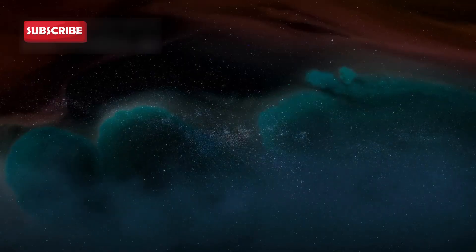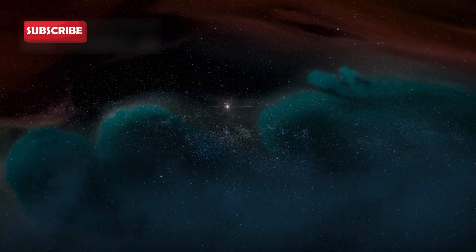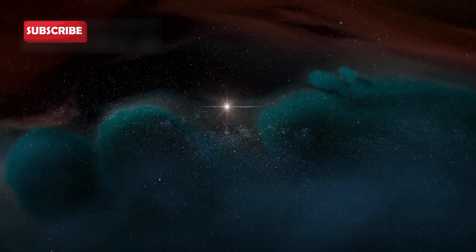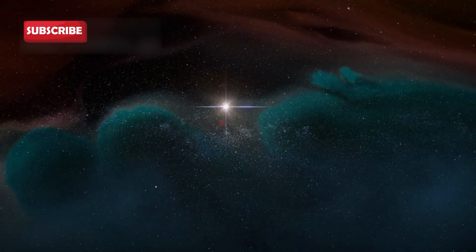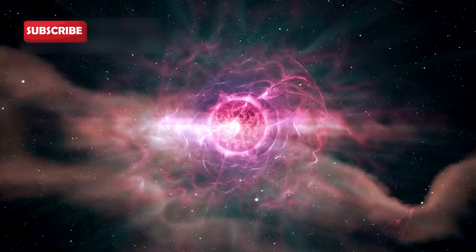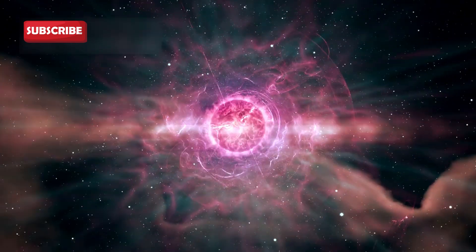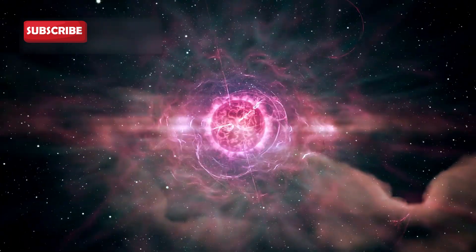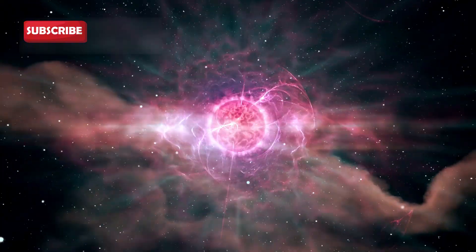She explained that such rapid changes suggest complex processes happening deep inside the star. According to her, Betelgeuse is offering scientists a rare live view of stellar aging.